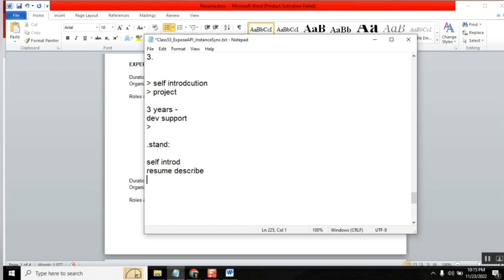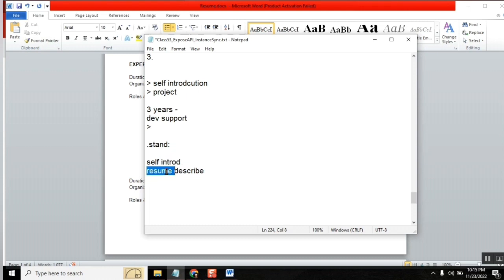Because in an interview they ask what are the projects which you have worked upon — can you please explain? Resume description will come, everything will be covered: projects, about yourself, what you implemented, what the process is — everything. Self-introduction first part, resume description, everything about you and your work.